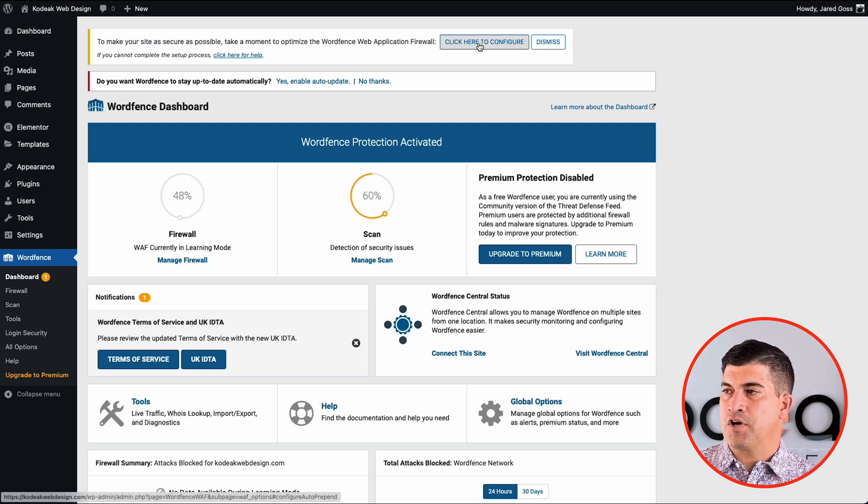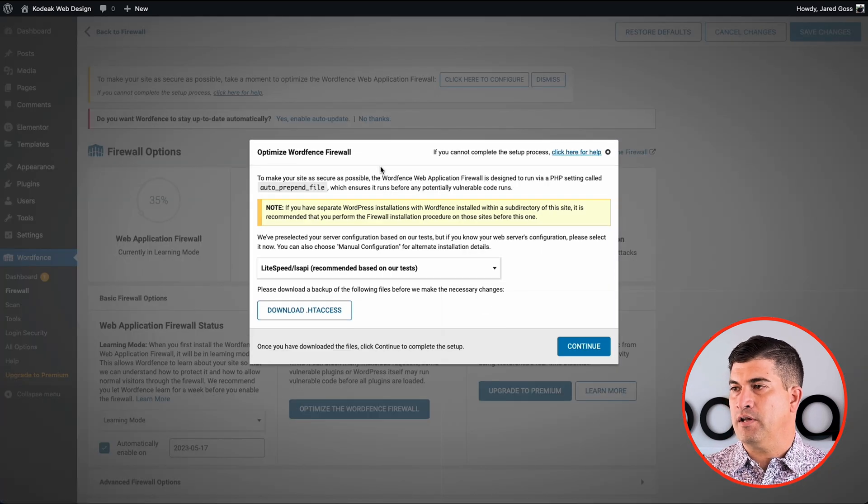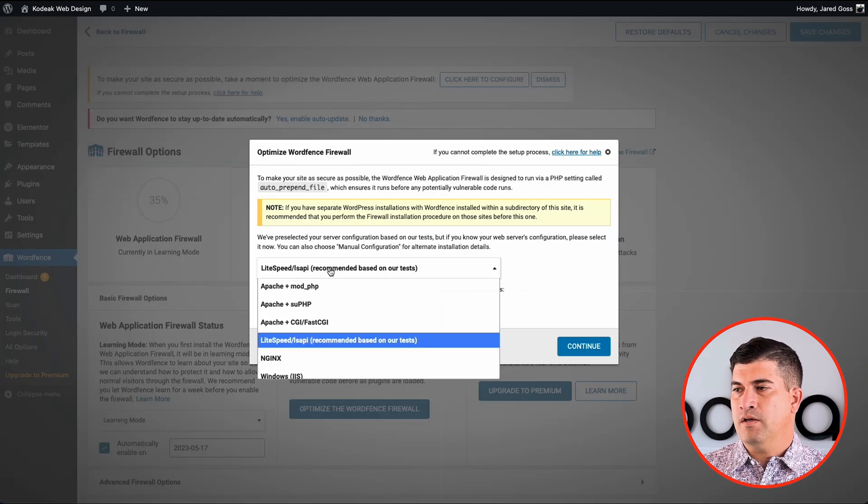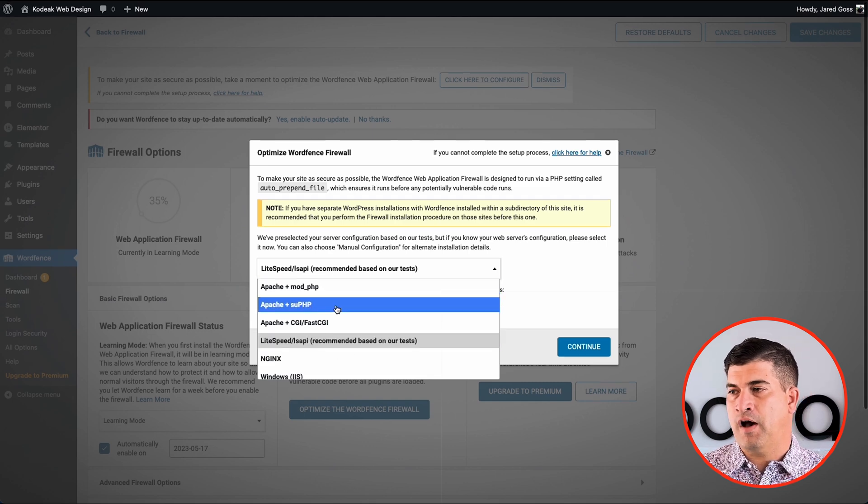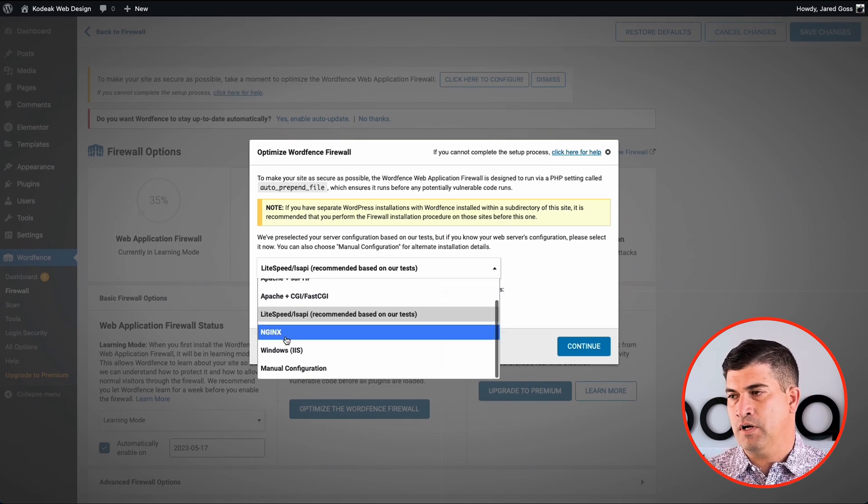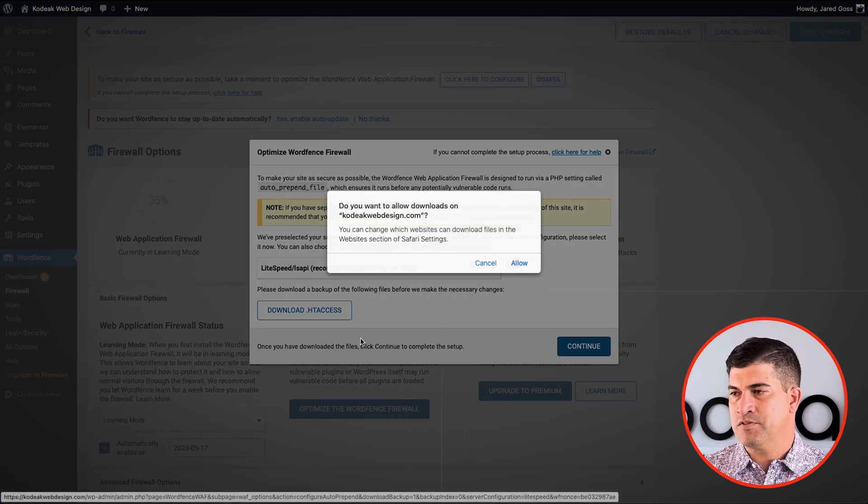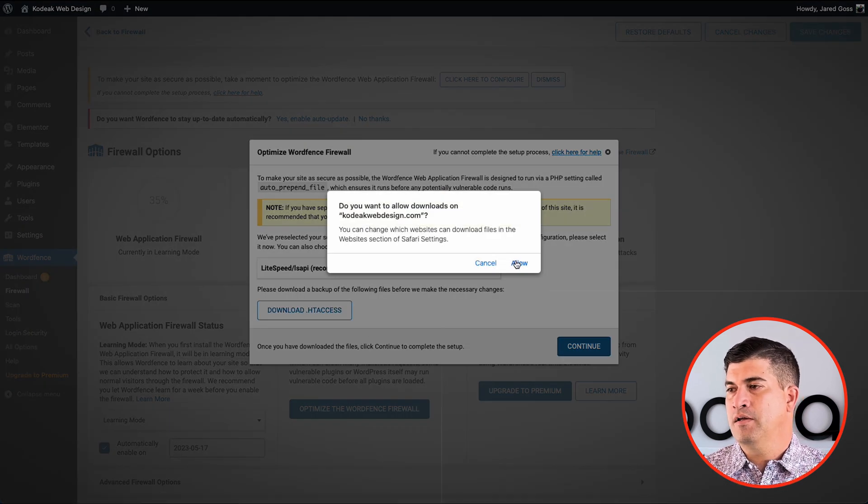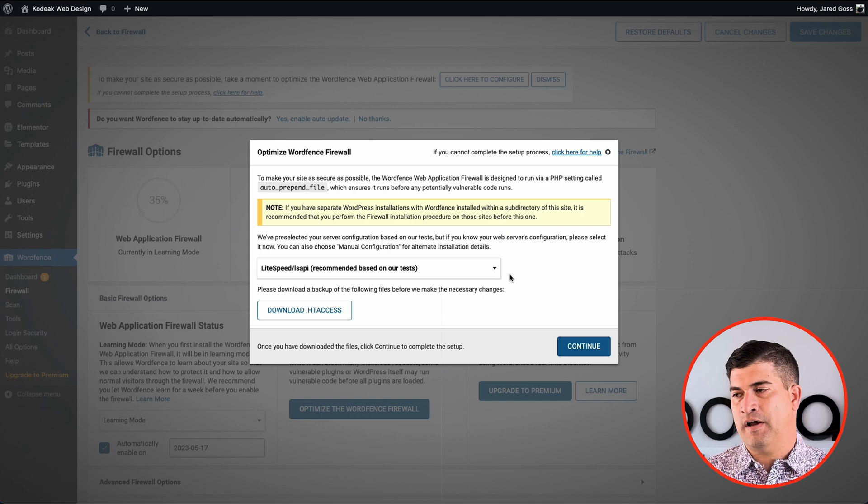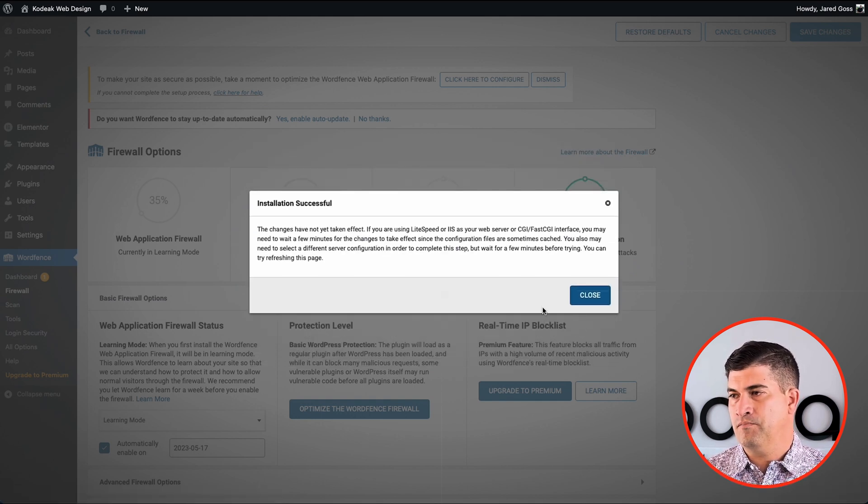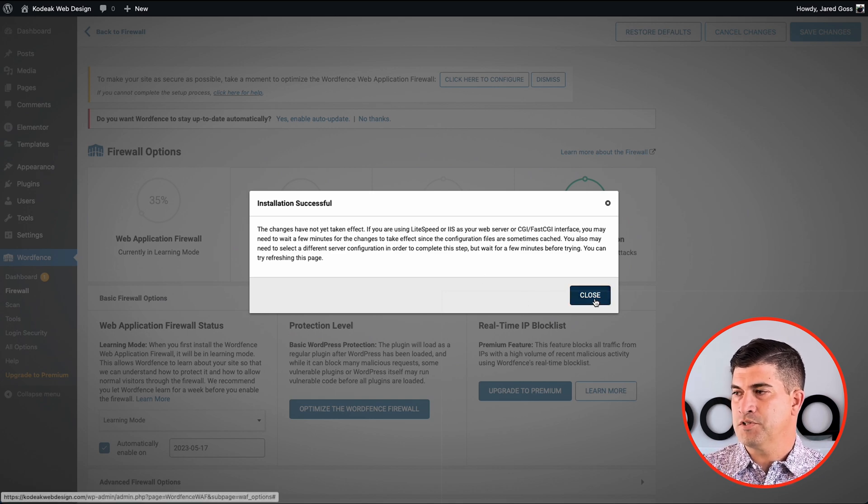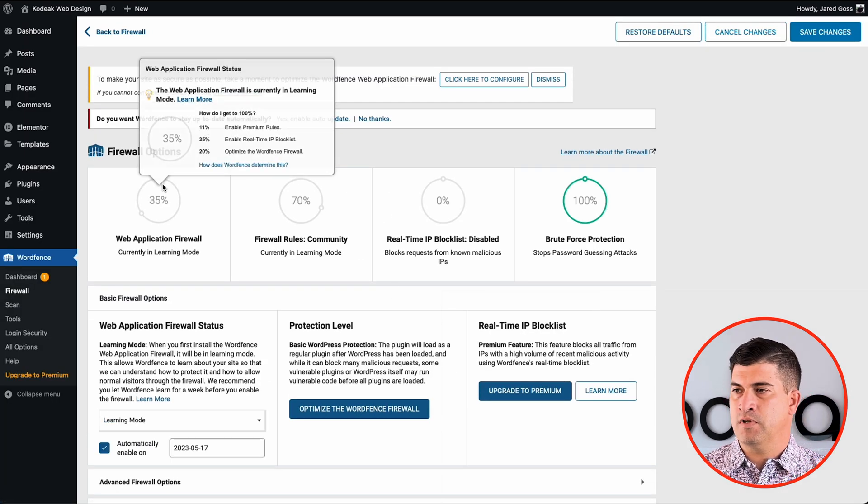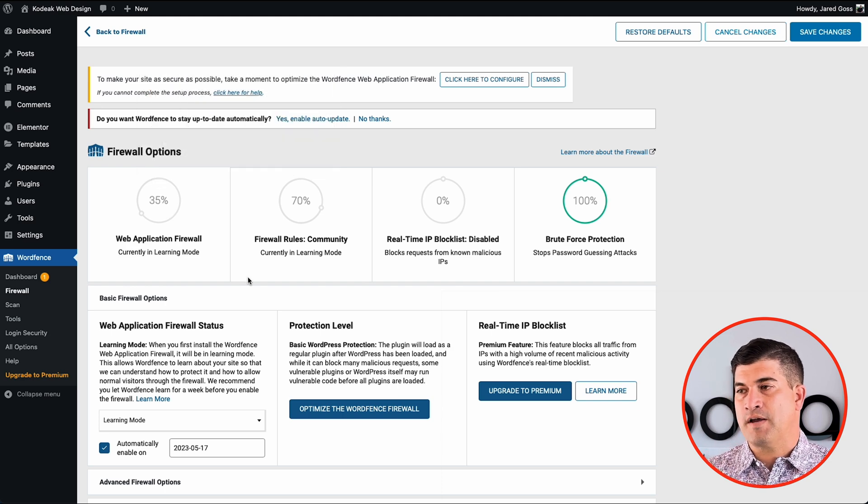So let's start by clicking and configuring our firewall. It does a very good job of automatically detecting what server situation that you're on. We're on a light speed server here. It'll make you download your htaccess file and your user any file if you have one of those before moving forward. And so we just go and download that, hit close and optimize. So it takes a little bit of time for that to happen.